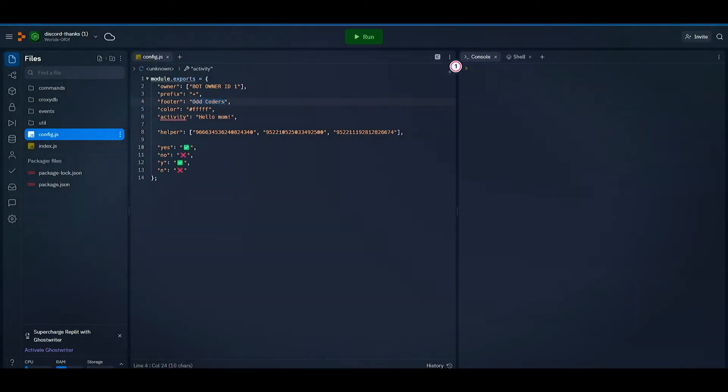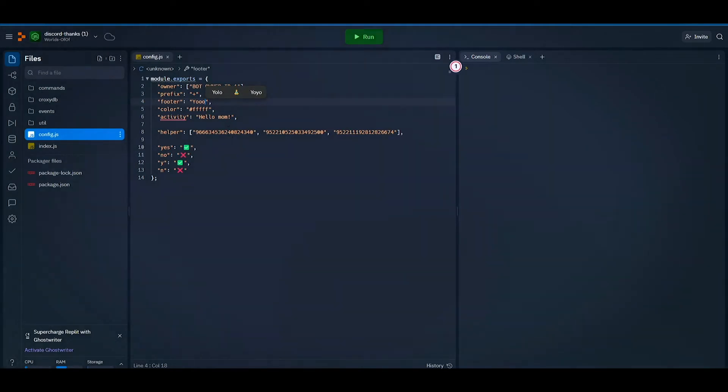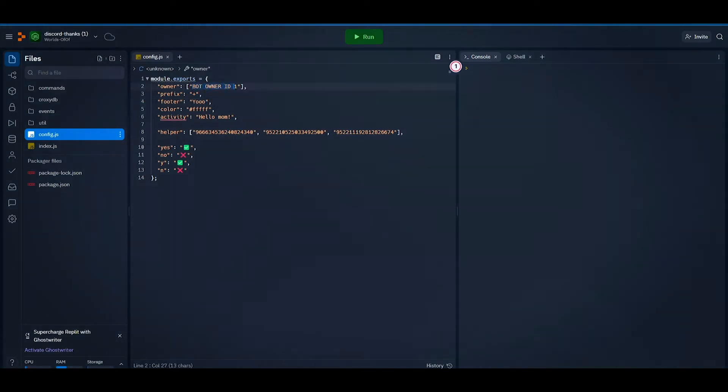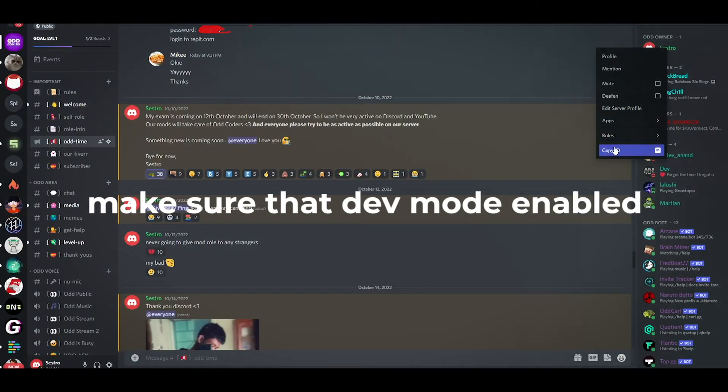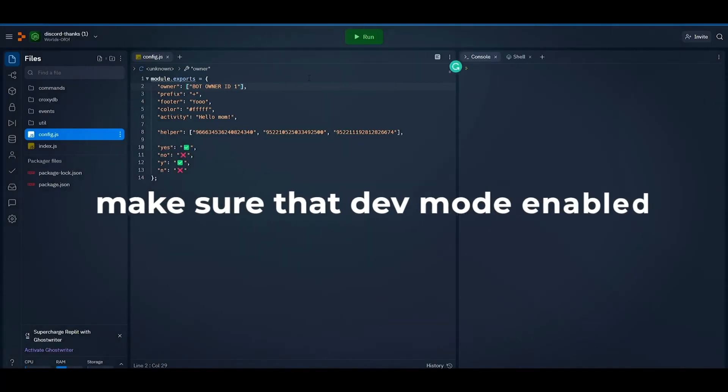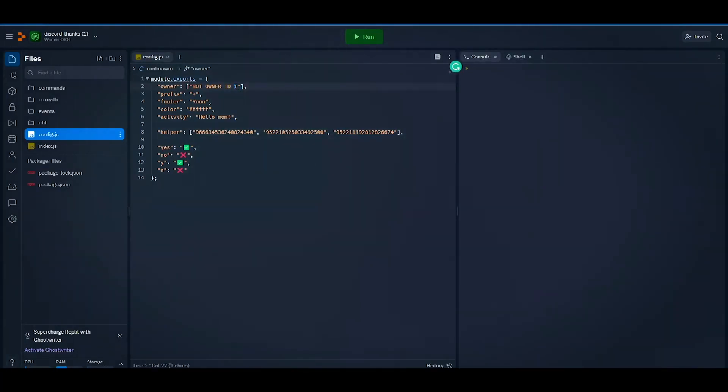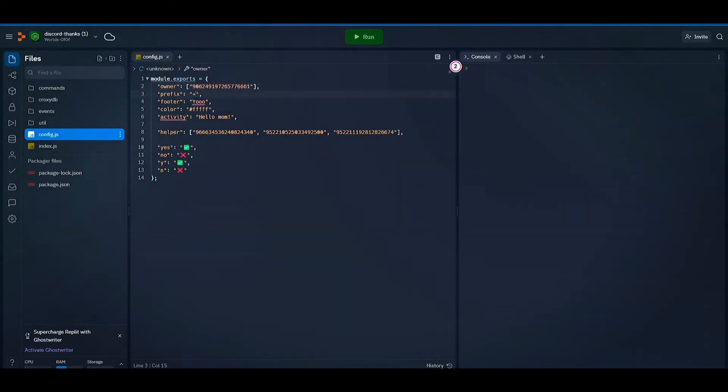Here you can change the footer text. Here you have to put your Discord user ID. To get your user ID right click on the profile and click on copy ID. Now paste your copied user ID here. Now you can change the prefix for this bot from here.